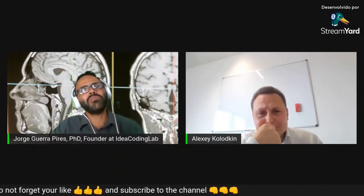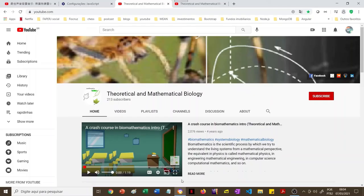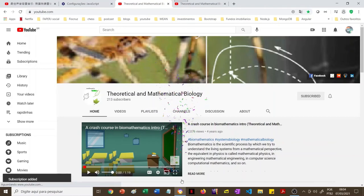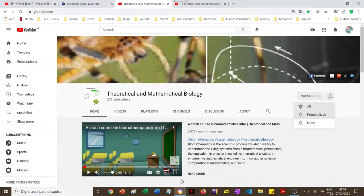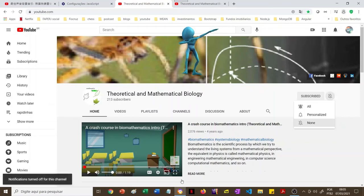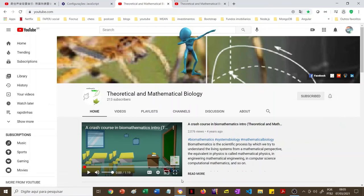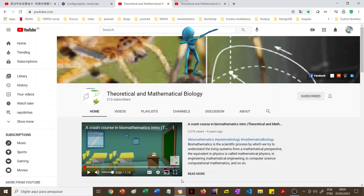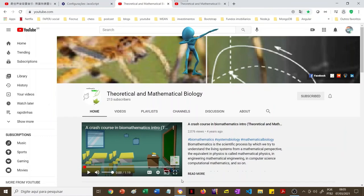If you liked the content of the channel, please subscribe. Just hit the subscribe button and choose your preferred notification level — all notifications, no notifications, or something in between. It's important that you subscribe so the channel can grow and YouTube can understand that this channel has quality content to offer.